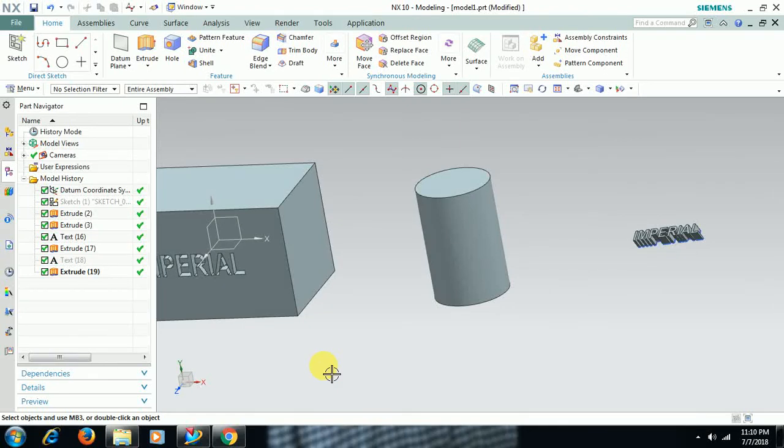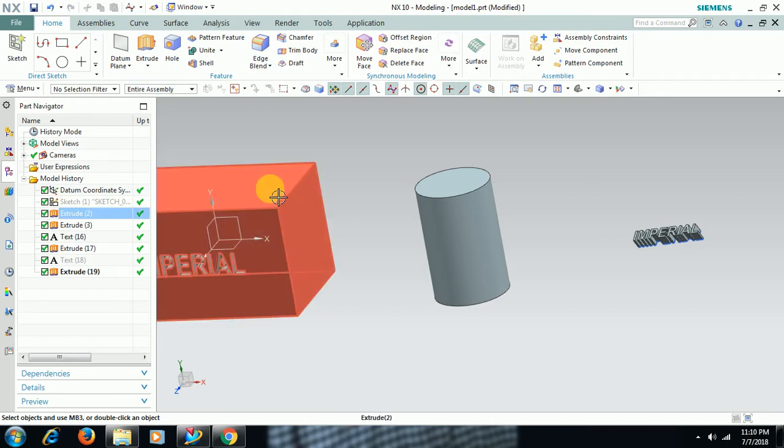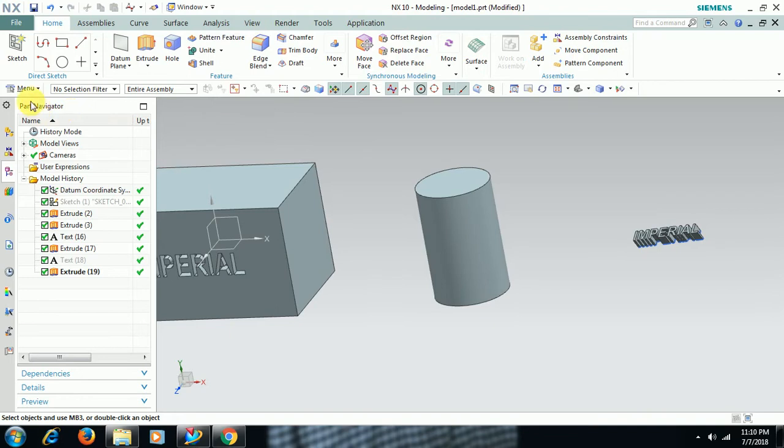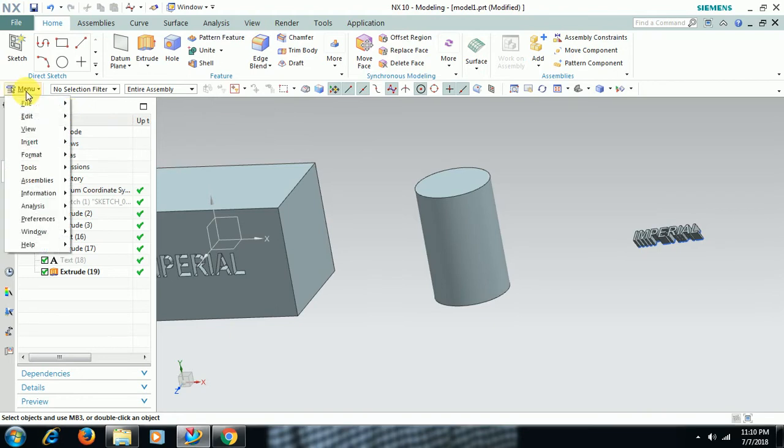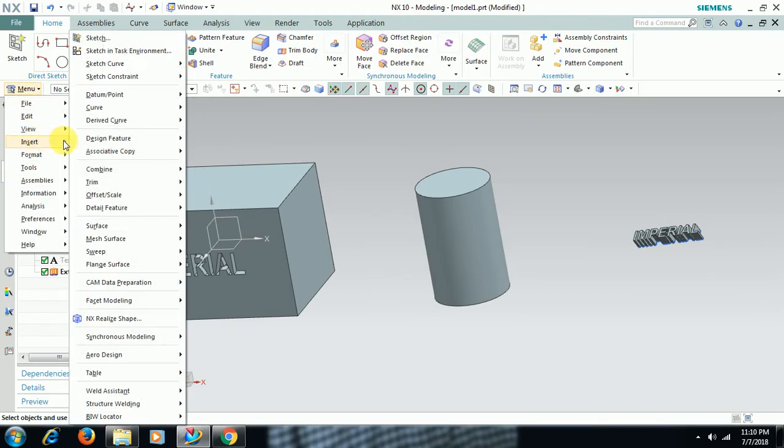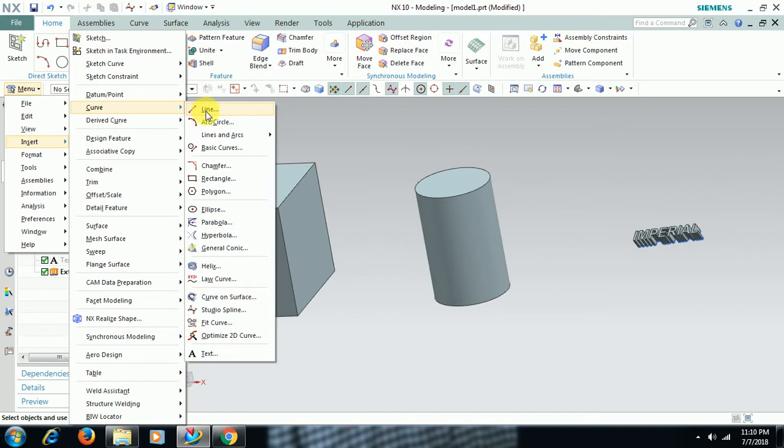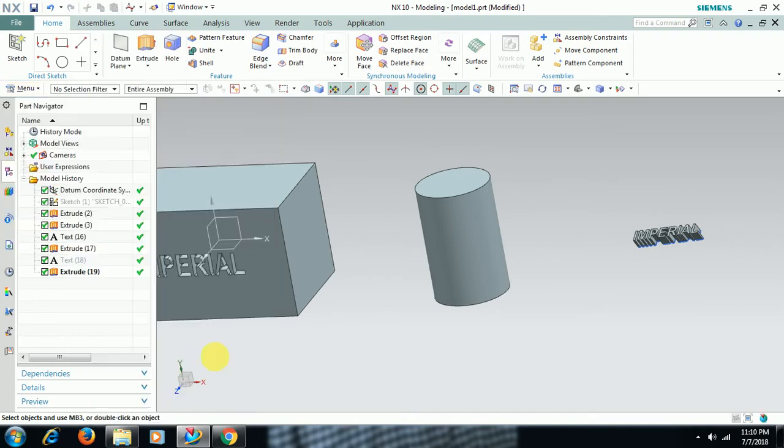Hello, welcome to Imperial CAD System. In this video, we'll see how to create text on a cylindrical surface and how to extrude it. For that, go to menu Insert, Curve, Text.